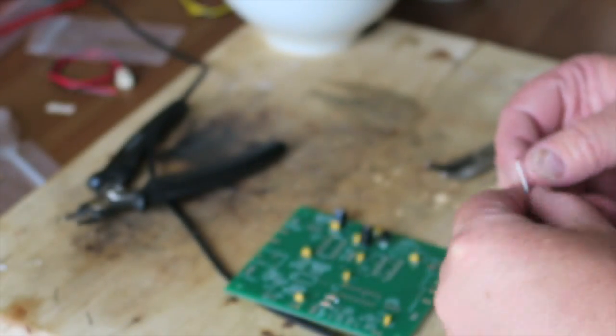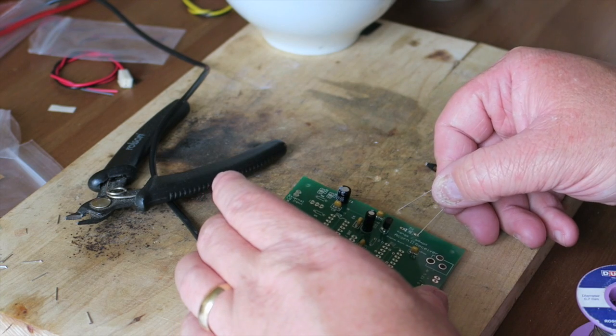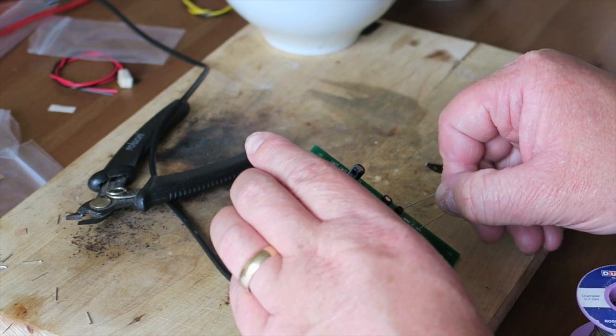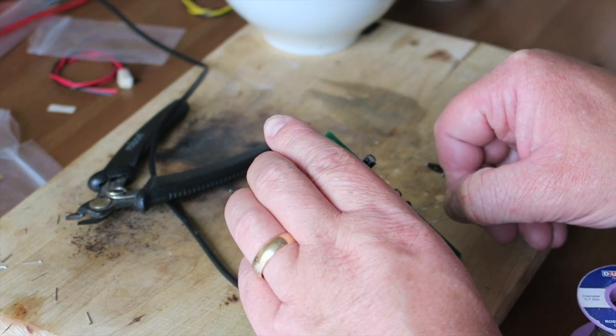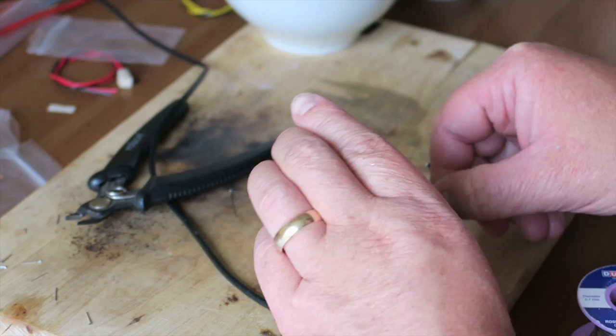Now the protection diode needs to go in. Make sure that you check your orientation - on the silk screen it's pretty clear which way around the diode needs to go.